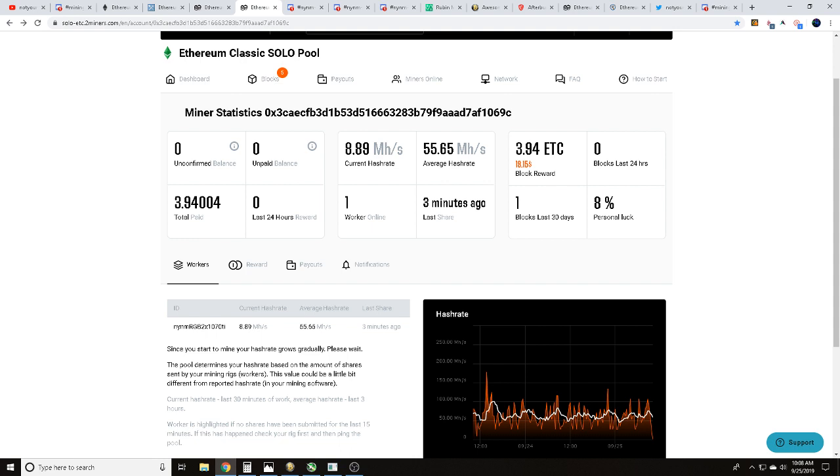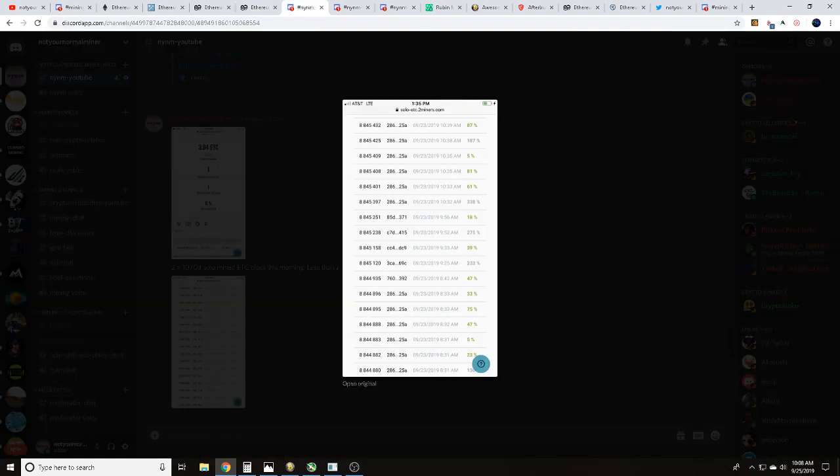This is our gaming, editing, mining rig. You can see here within the last 30 days we mined or earned 3.94 Ethereum Classic. I did have to shut down and reset this rig. Typically this rig hashes between 62 to 64 megahash per second on average.